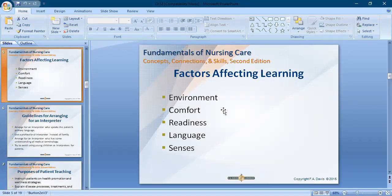Reading is another way of communication. If you know how to read well, you can easily imagine a procedure and learn from it. Language is the most important factor of communication and learning. If you and the patient do not speak the same language, language will be a barrier.